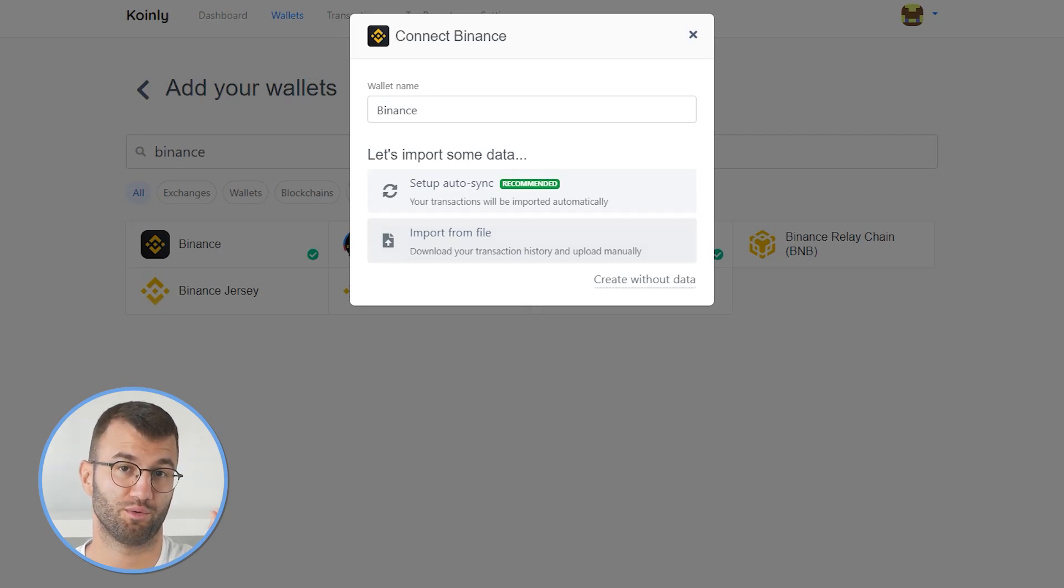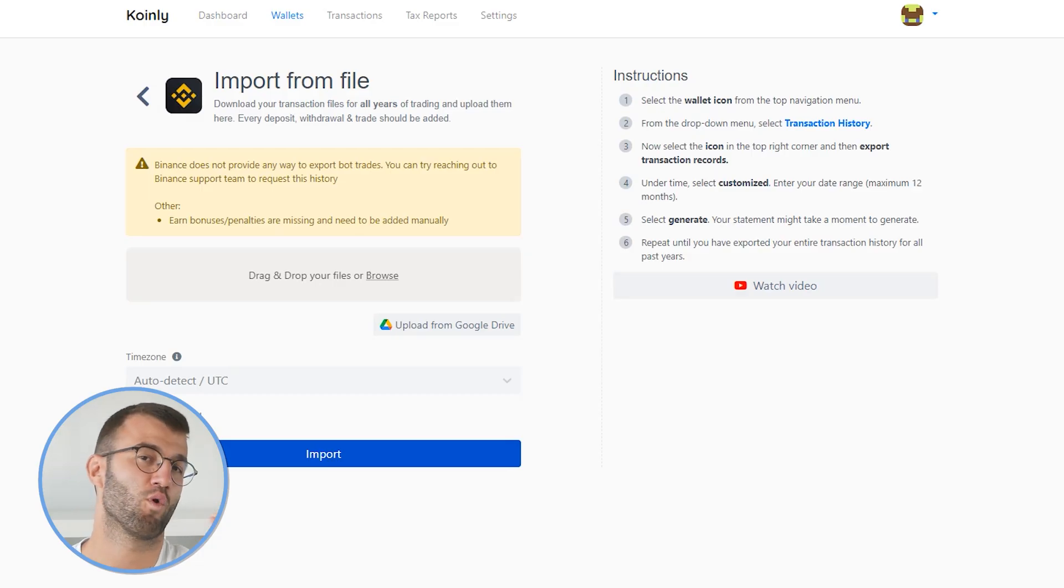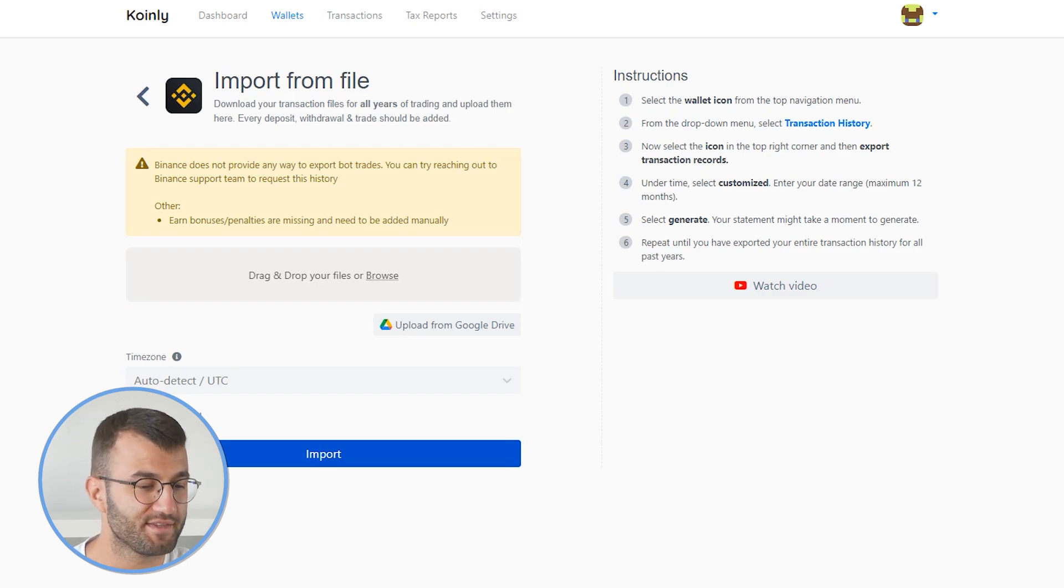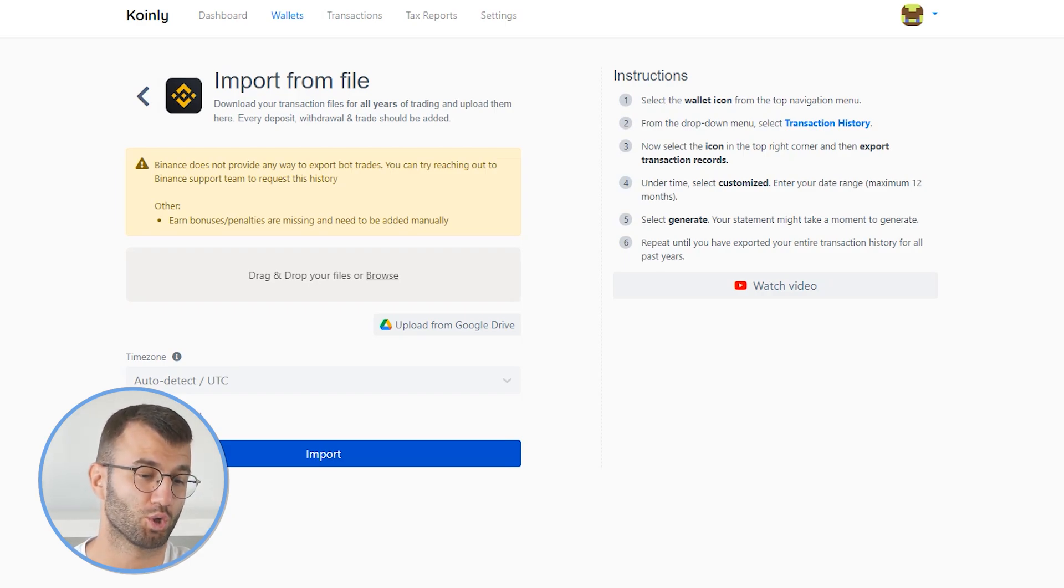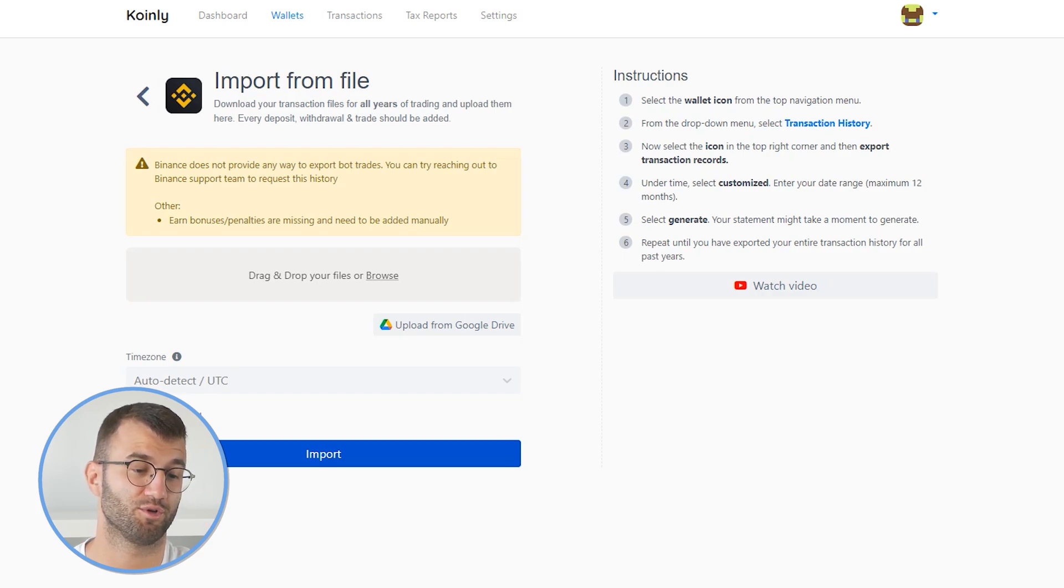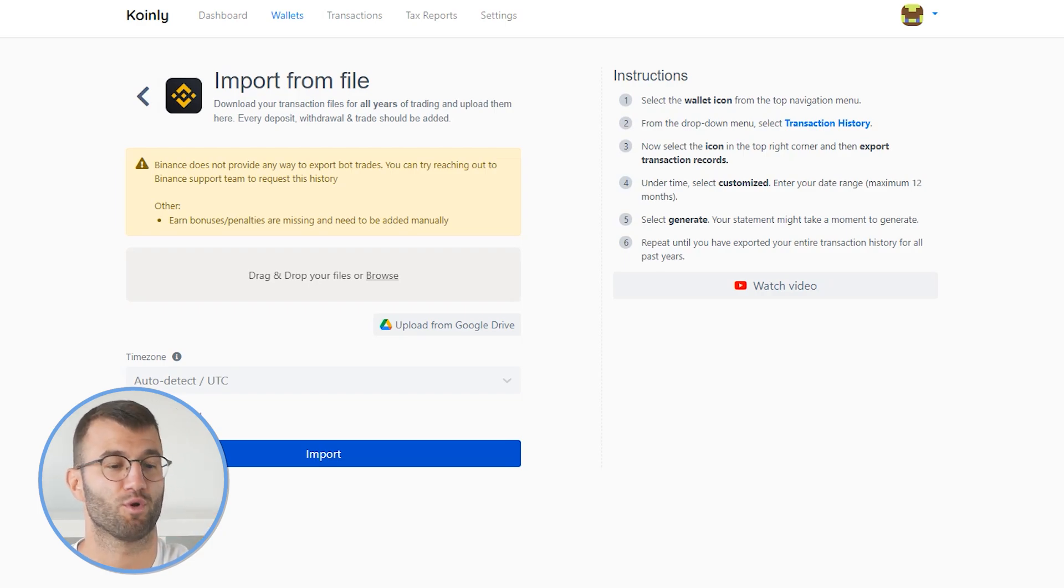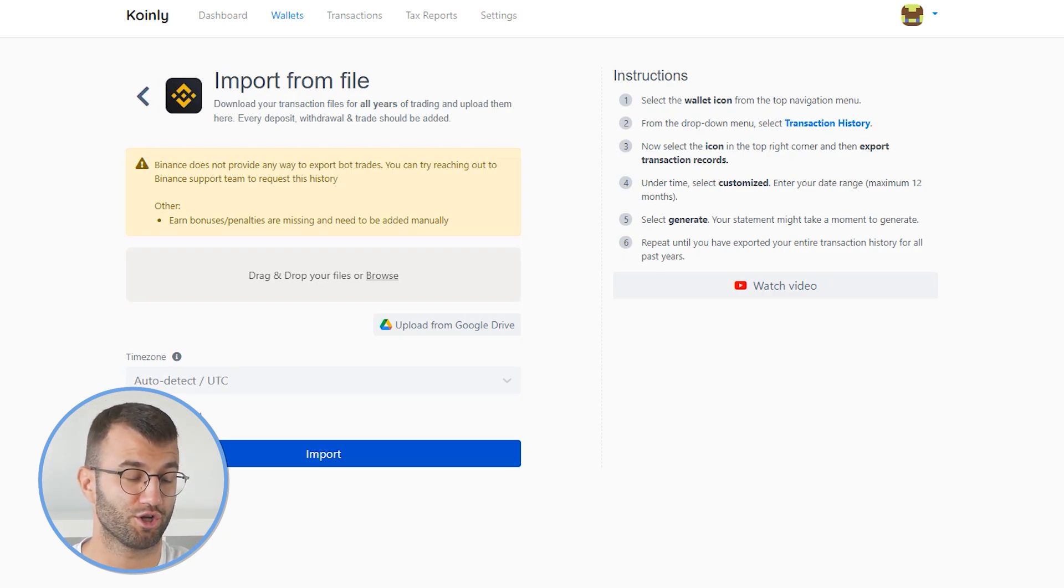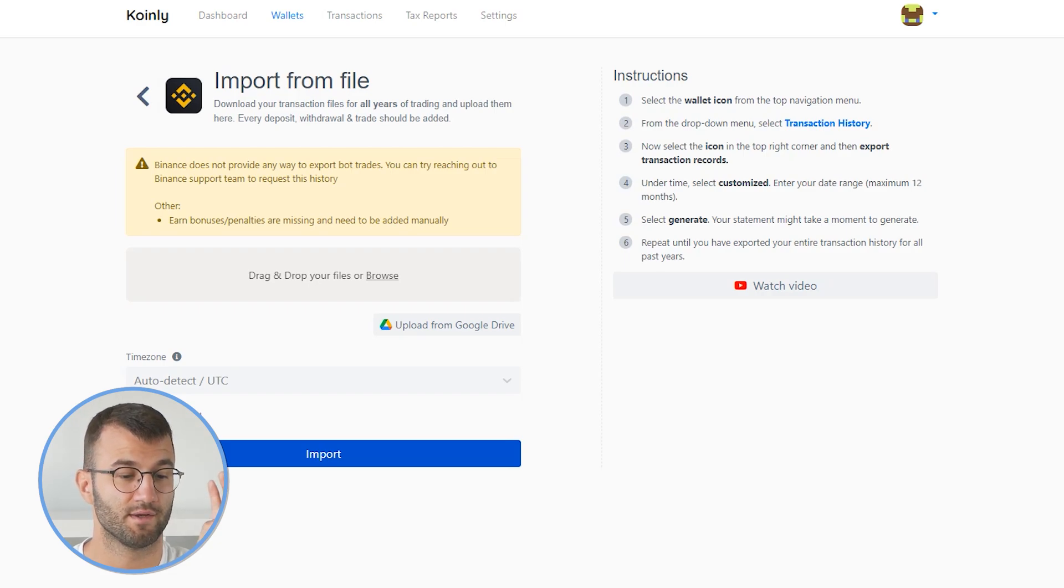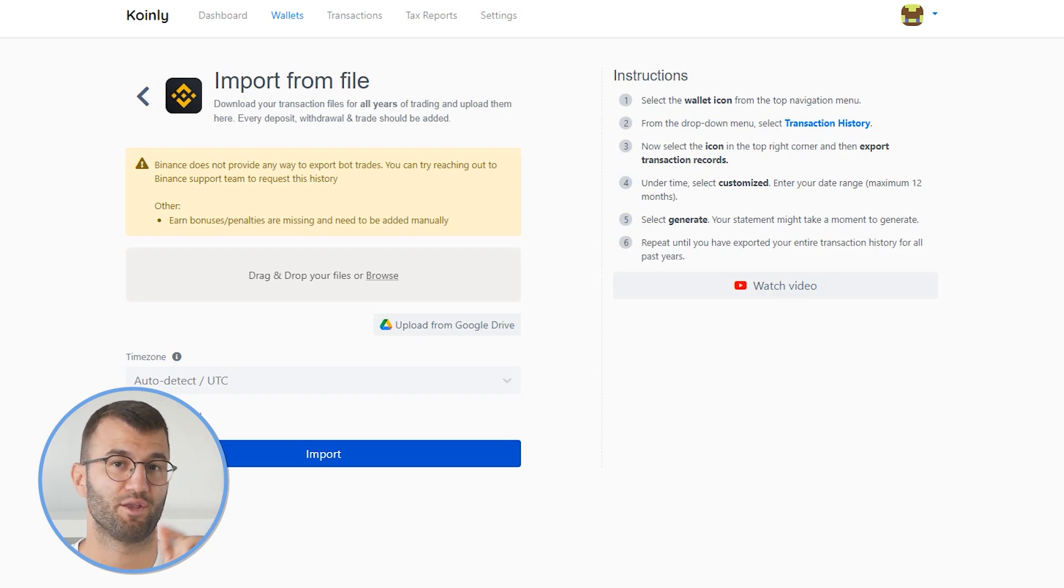which I will be showing you today. So there is one note here we want to look at before we jump fully into it. Binance does not provide any way to export bot trades. You can try reaching out to the Binance support team to request this history. So you would just send them an email to their customer support and ask for a CSV of this information. The other thing is that earn bonuses slash penalties are missing and would need to be added manually.